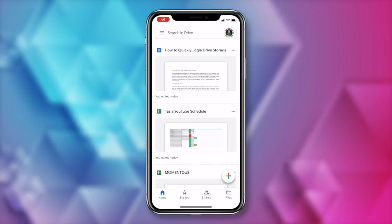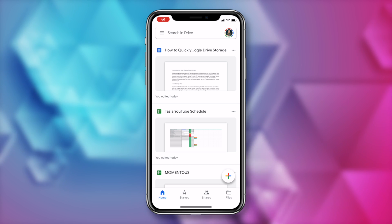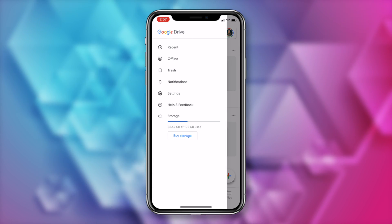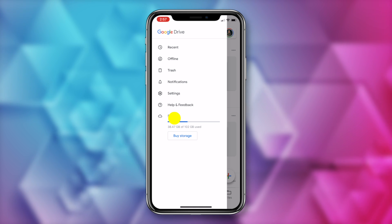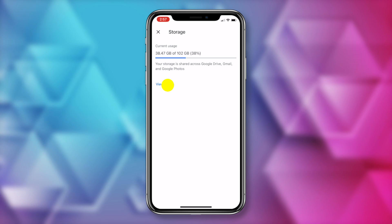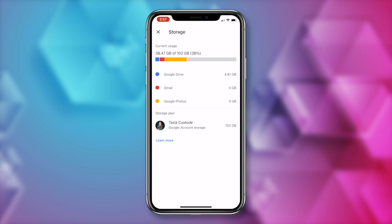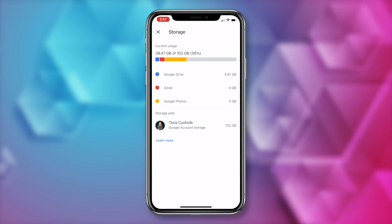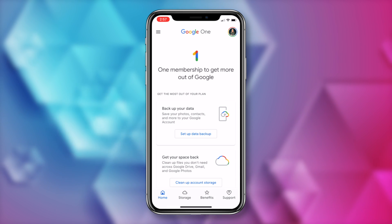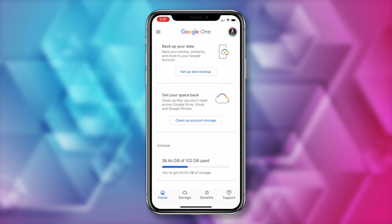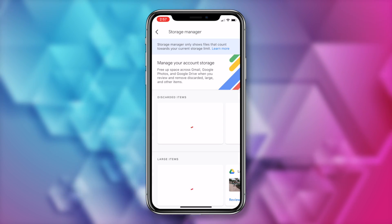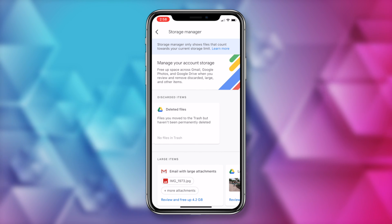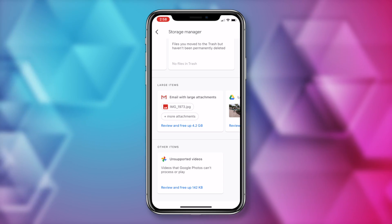So if you want a snapshot of your storage, you can just do that right from the Google Drive app. So tap on the hamburger menu and then tap on storage. Here, you're going to get a snapshot and if you click on the view details, you can see what's using up the most space. But if you want to clear Google Drive storage on mobile, go ahead and download the Google One app. And then in the home tab, select the option to clean up account storage and you're going to be able to follow those same steps we did from desktop at the beginning of the video. It's really that easy.